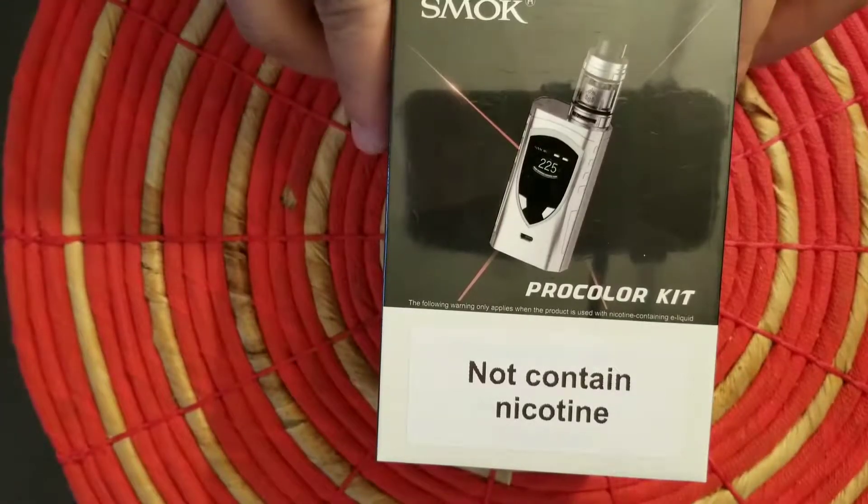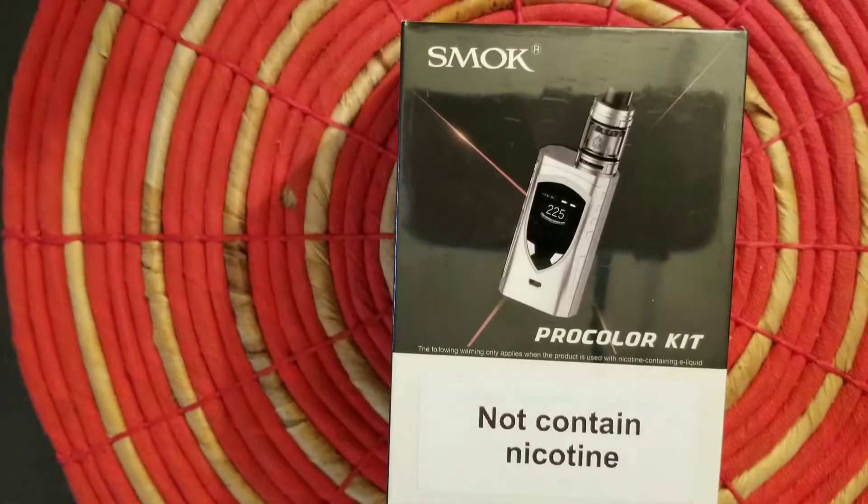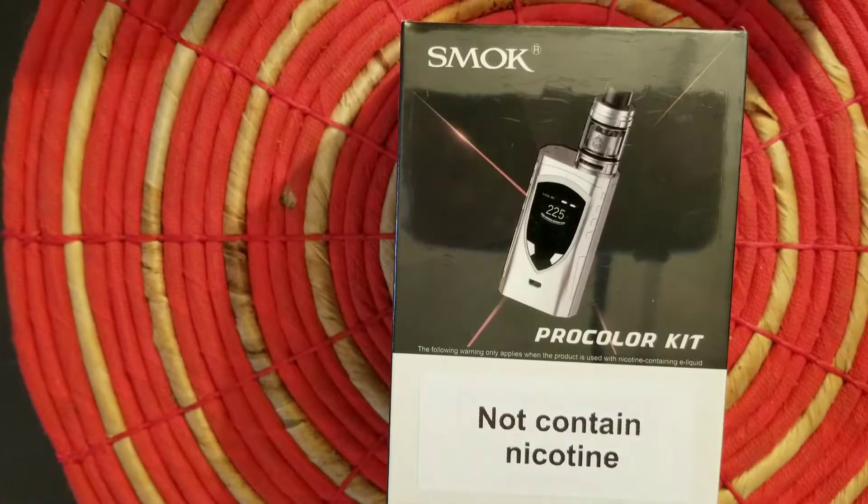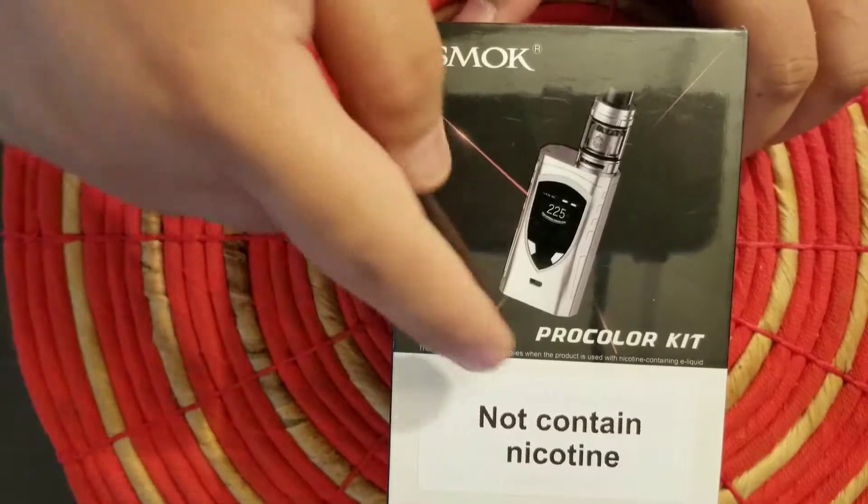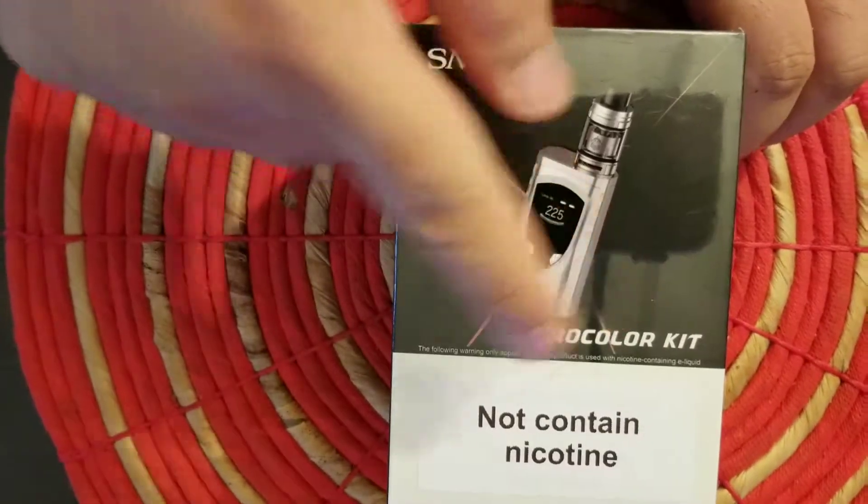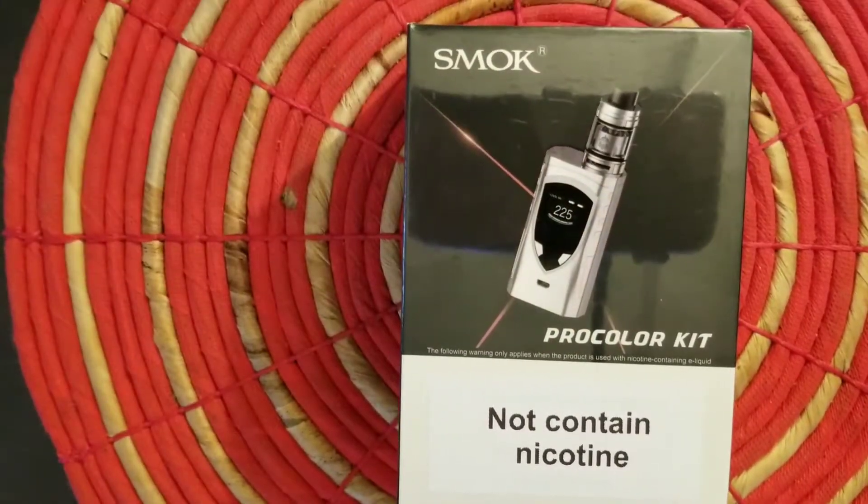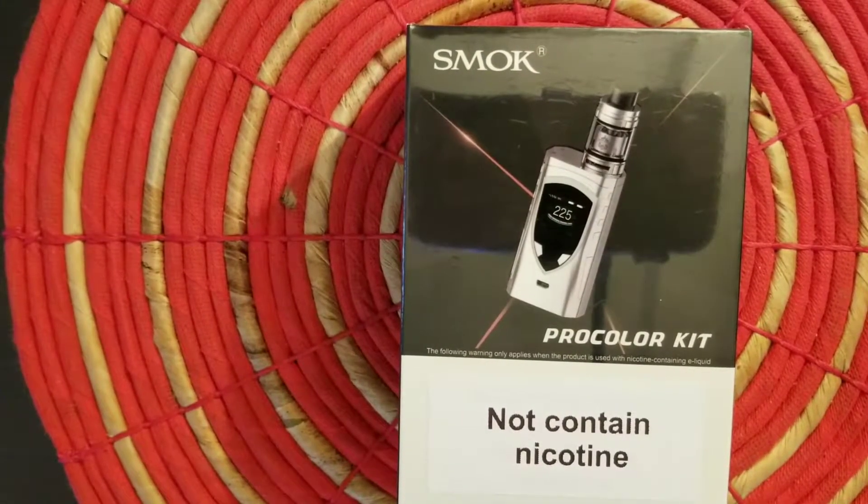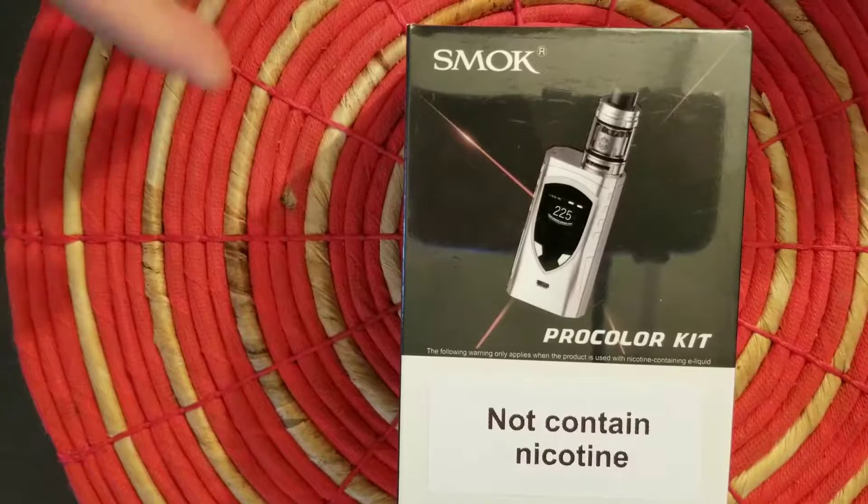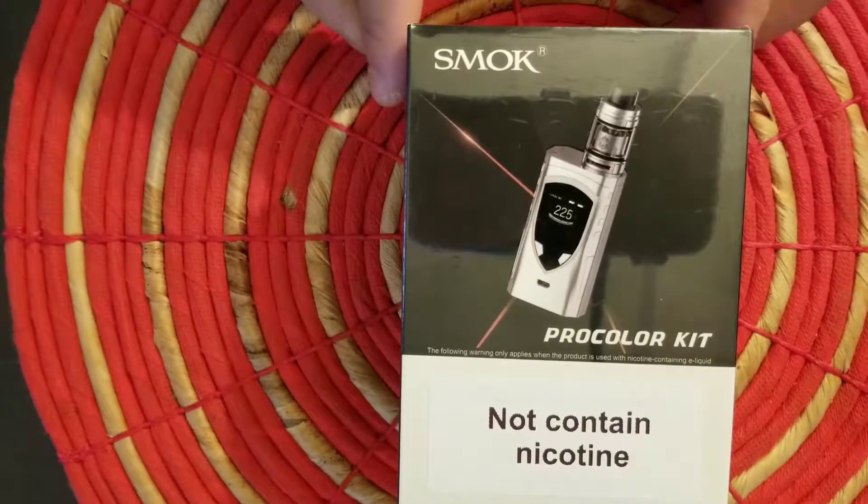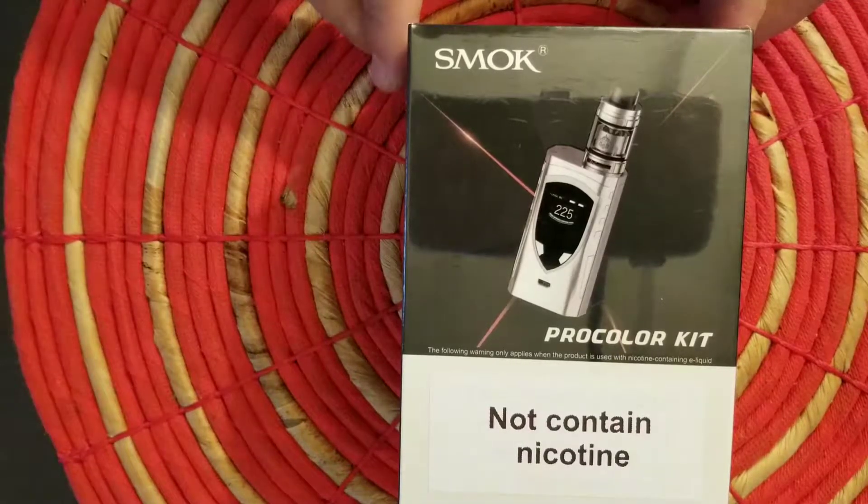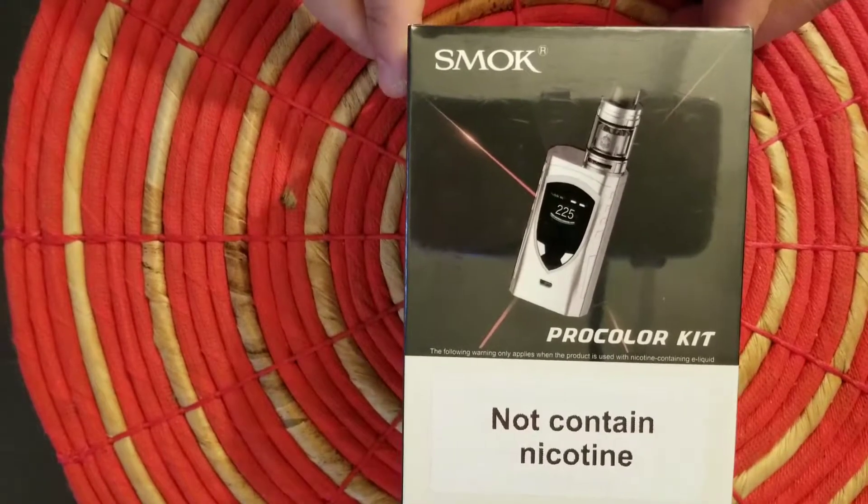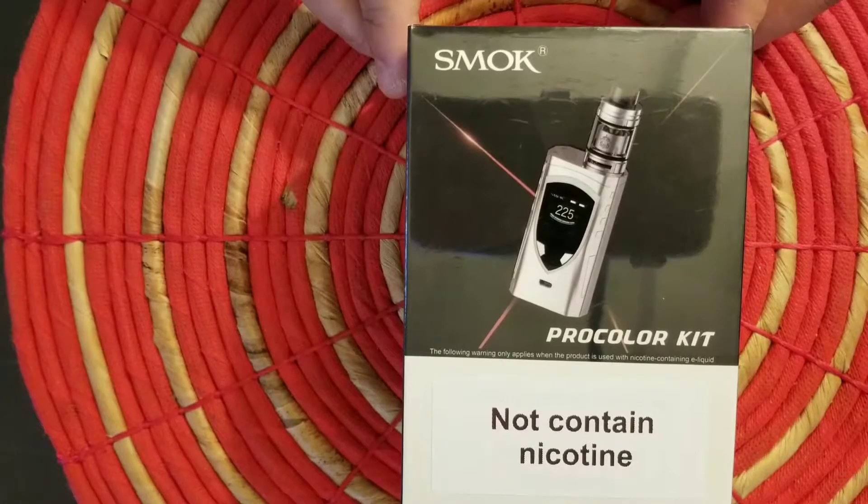Hello guys, welcome back to my channel. Today we have a quick unboxing of the SMOK Pro Color Kit. As you know, all the products on my channel I buy myself. I'm not being sponsored by any companies, and therefore I can just say whatever I want.